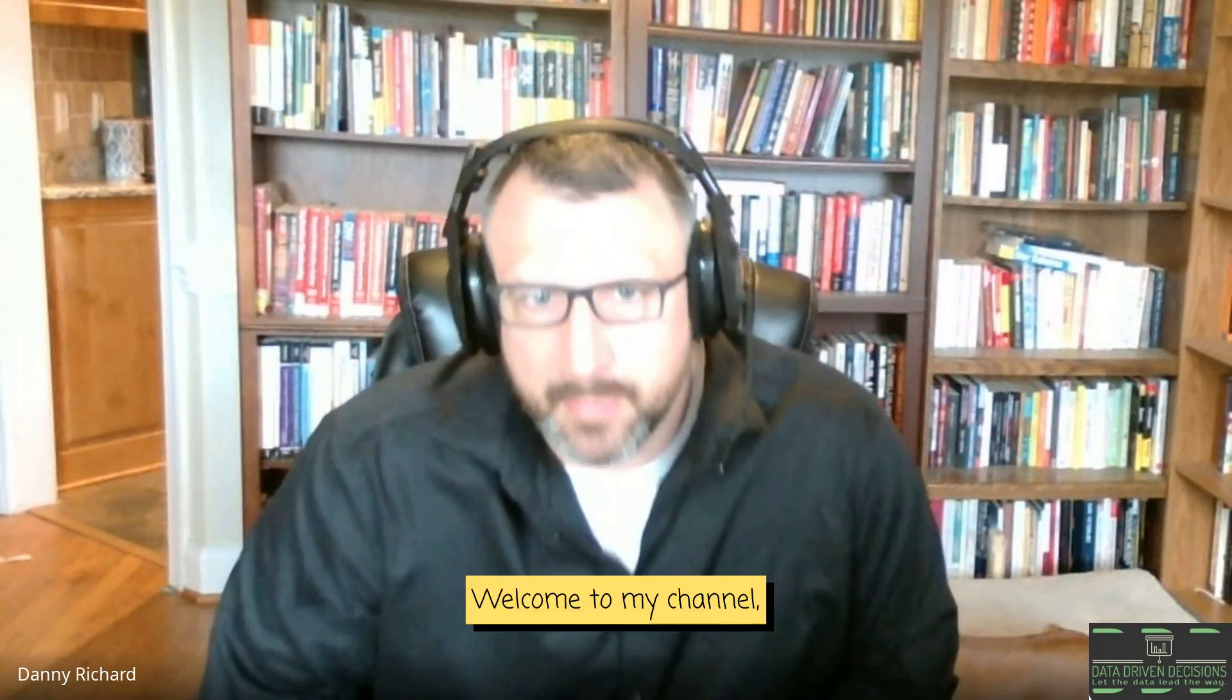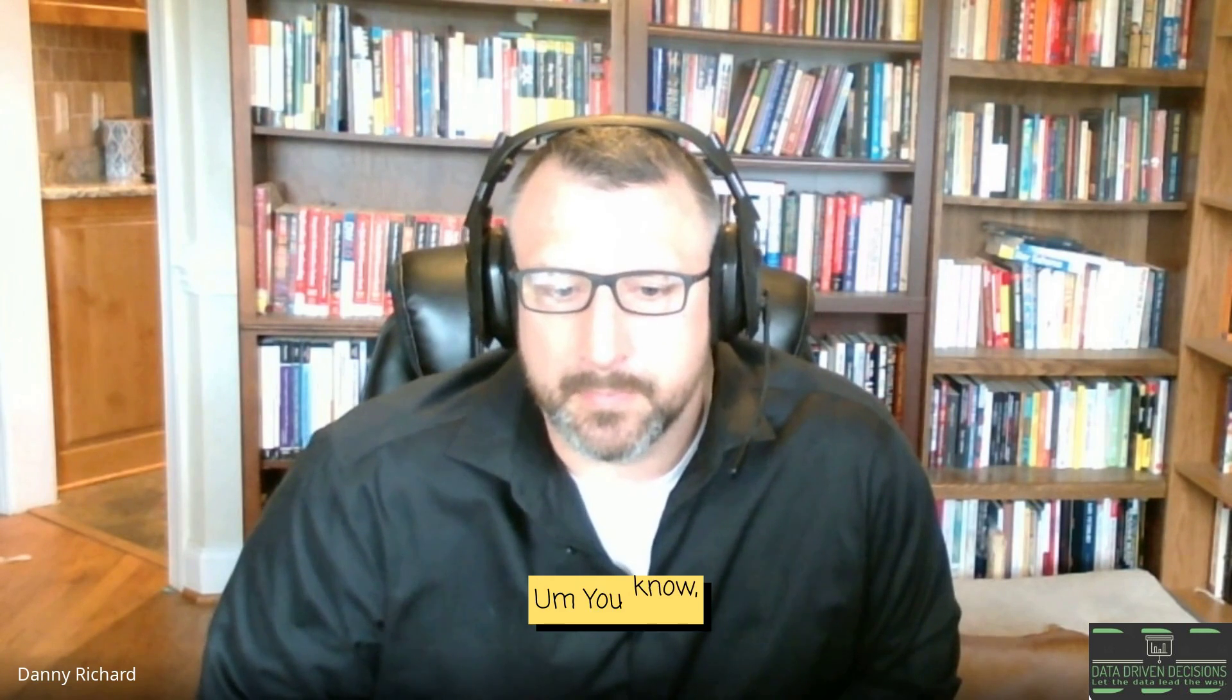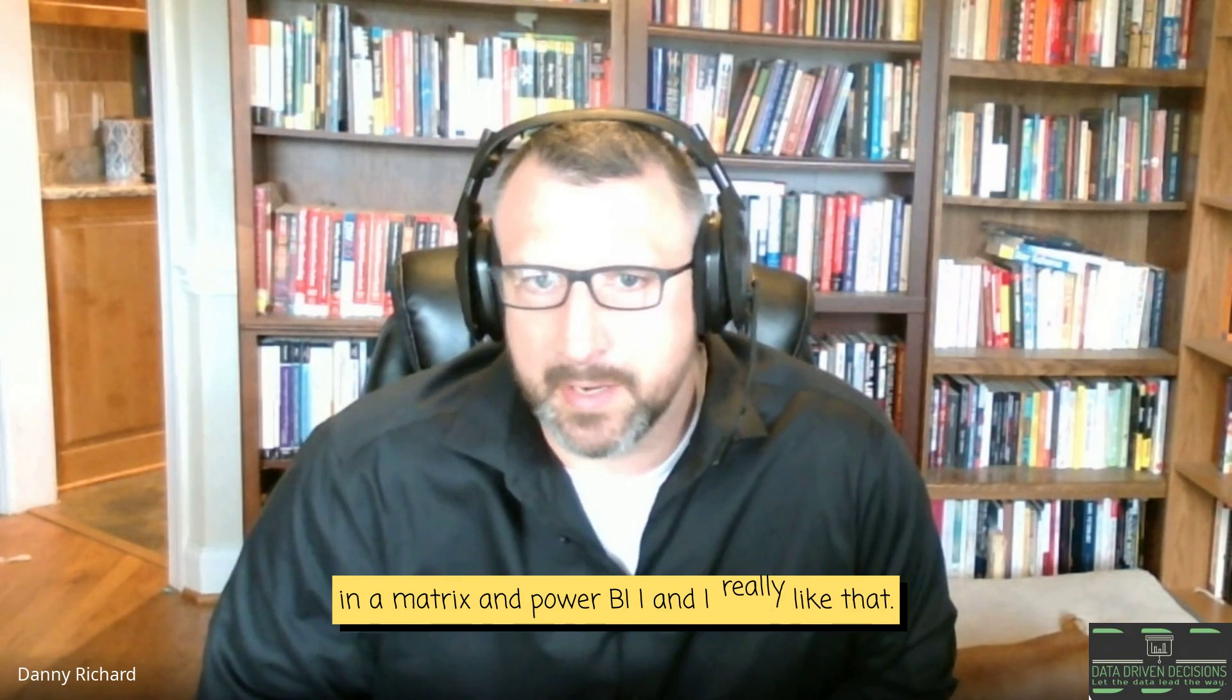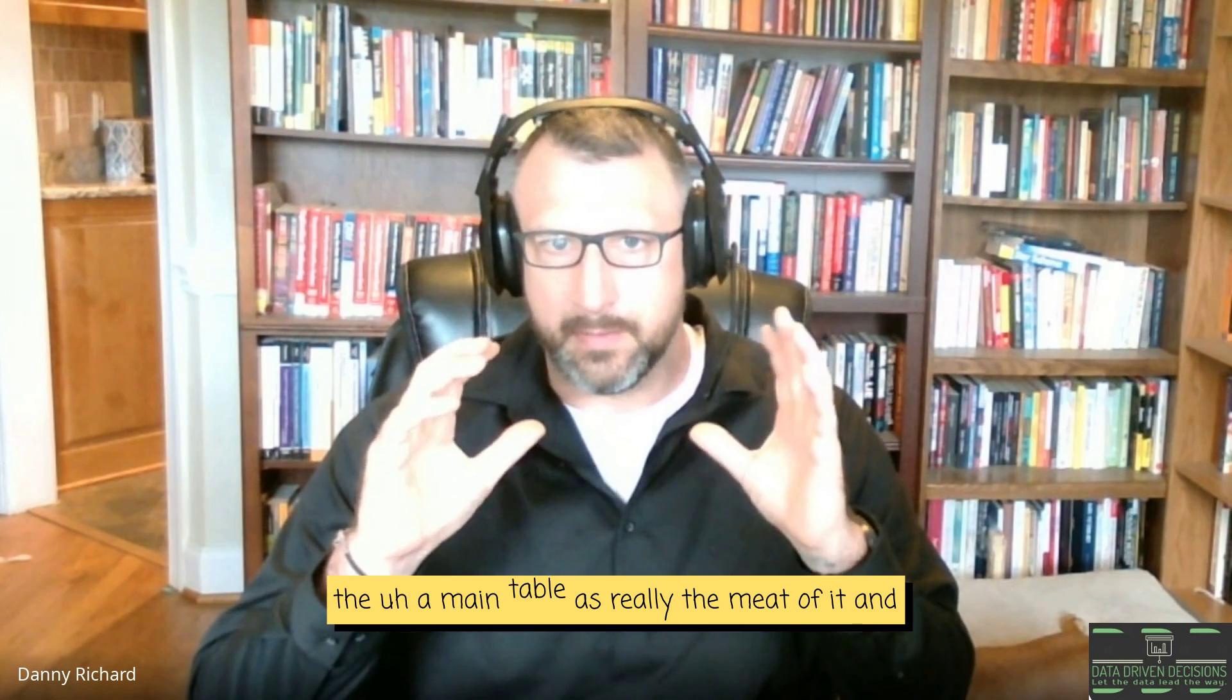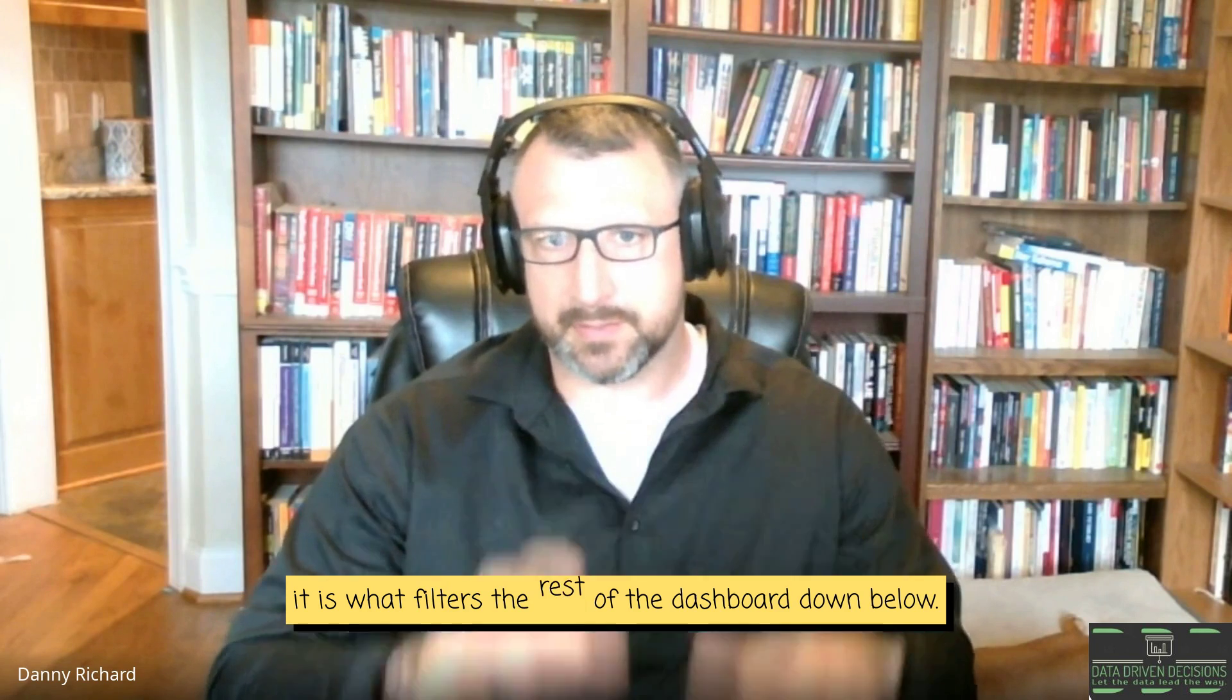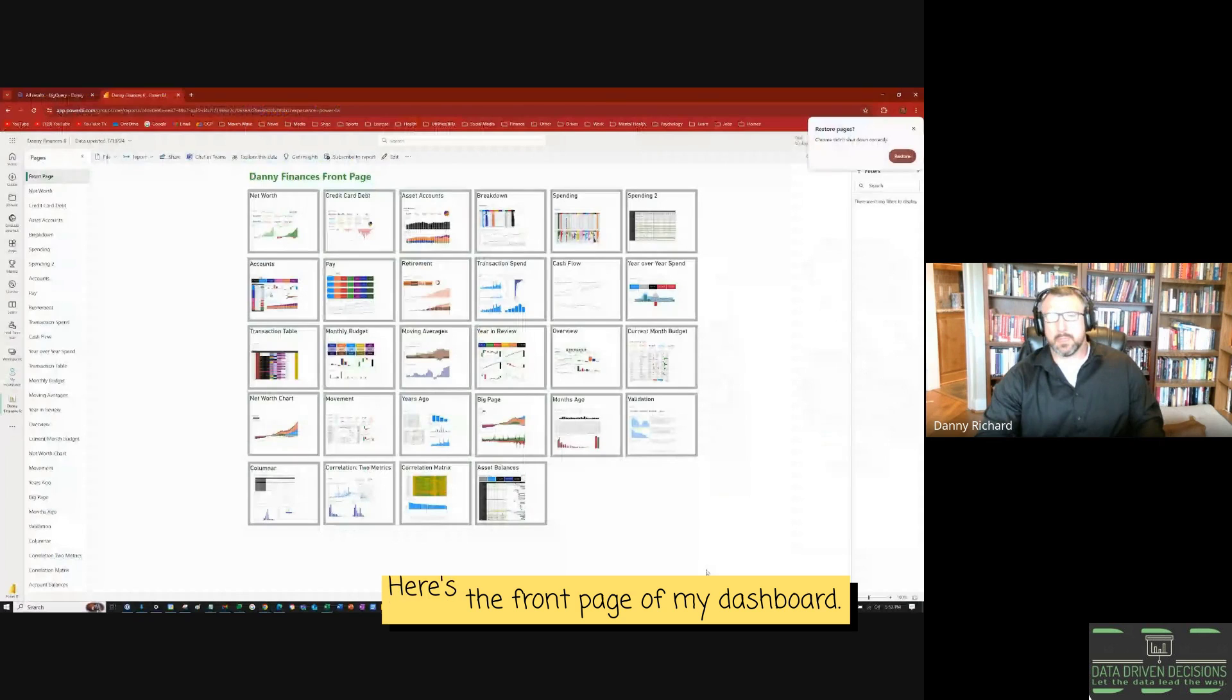Good afternoon, everybody. Welcome to my channel, Data Driven Decisions. I just made a pretty cool dashboard. I recently learned how to do sparklines in a matrix in Power BI, and I really like that. And what I also really like is when you have your dashboard, a main table as really the meat of it, and it is what filters the rest of the dashboard down below. So I got something like that going on, and I'm going to show it. So let me show my screen.